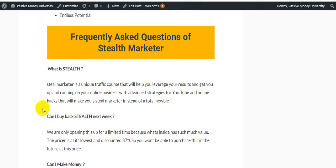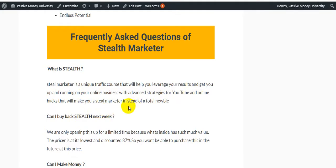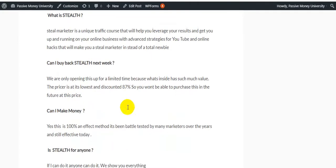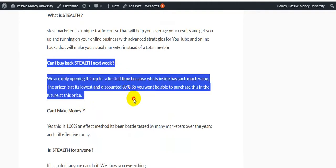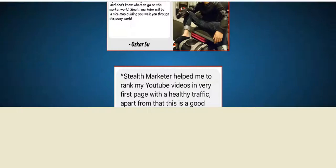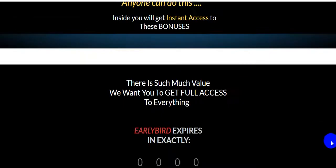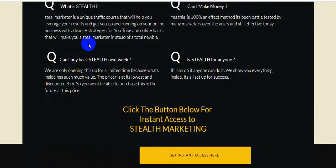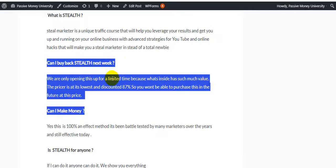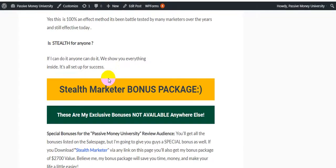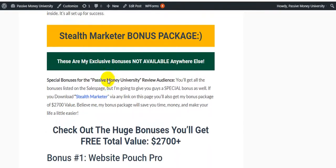This course will help you leverage your results and get you up and running on your online business with advanced strategies for YouTube and online hacks that will make you a stealth marketer instead of a total newbie. Here are the questions and answers for the product. This is a 100% effective method that's been battle-tested by many marketers over the years.